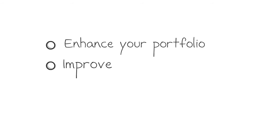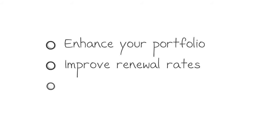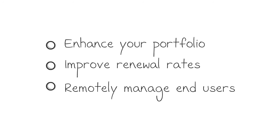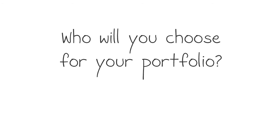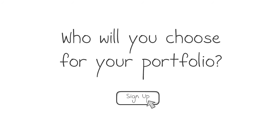Enhance your portfolio, improve renewal rates, and remotely manage end-users with the click of a button. Who will you choose for your portfolio? Sign up today to get started.